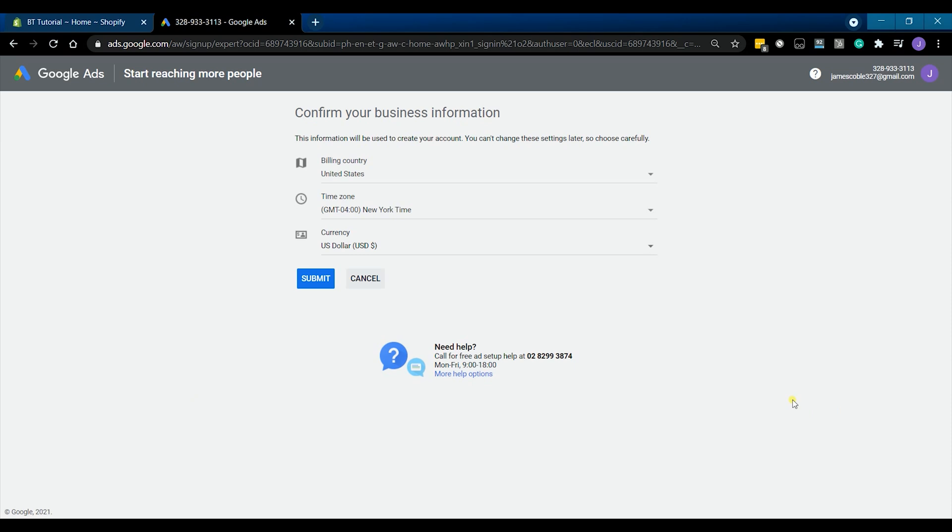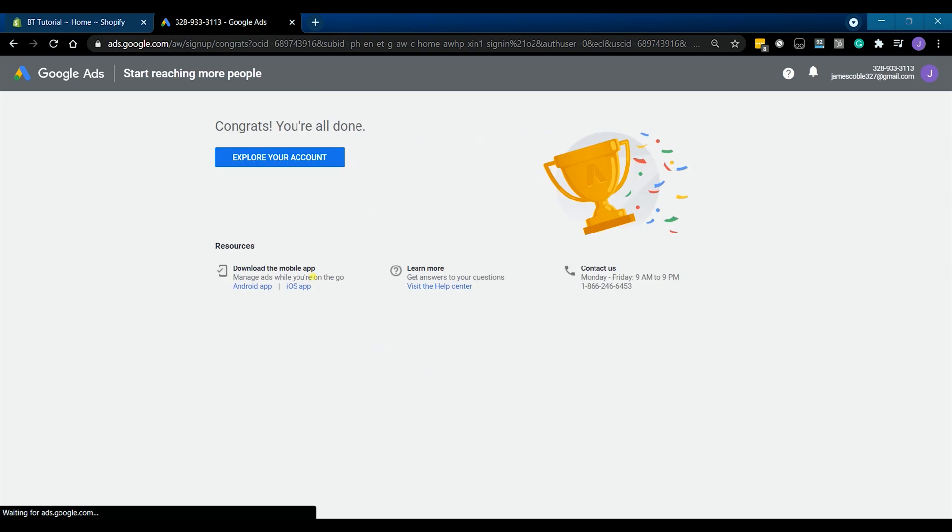You can confirm your business information by choosing the correct billing country, time zone, and the currency. Then click submit. So you're good in creating a Google Ads account.